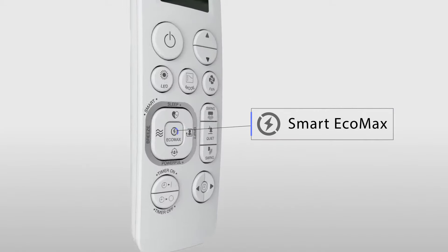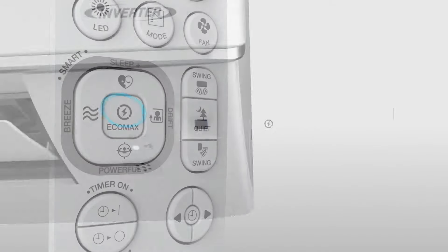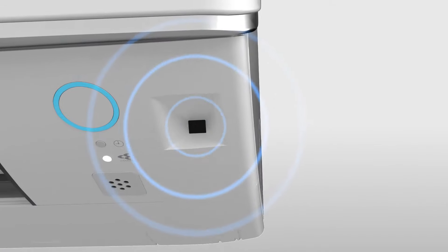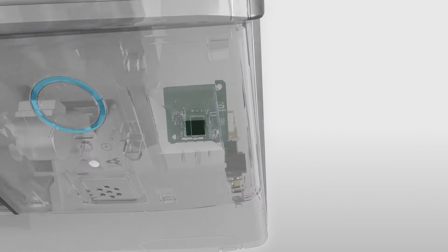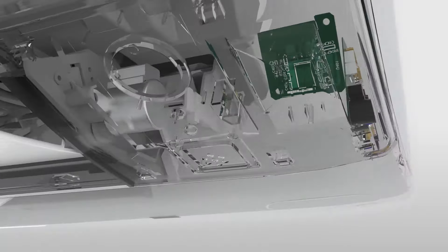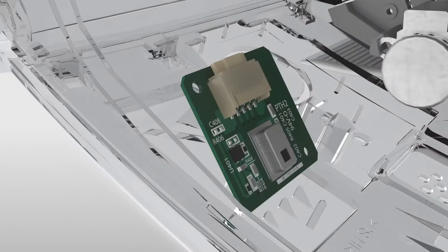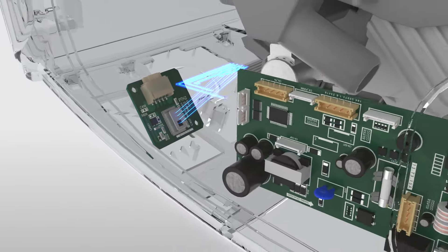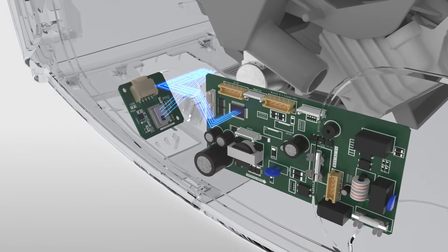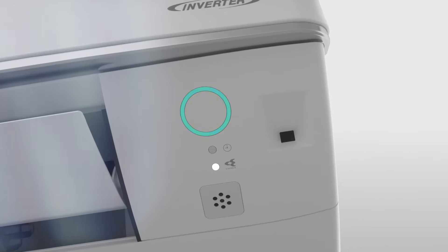Smart EcoMax, an intelligent energy-saving feature, allows adaptive power utilization based on human presence. Indicated by a unique LED light, energy consumption level is intuitively switched between colors.